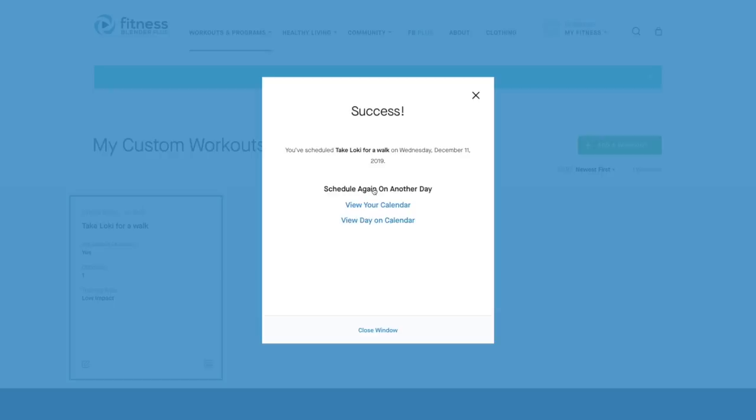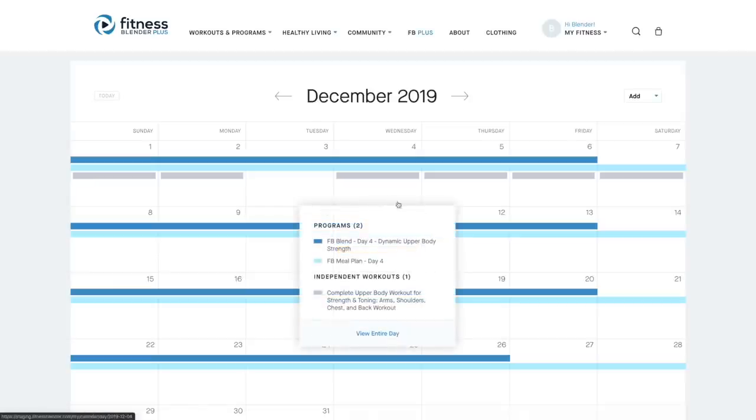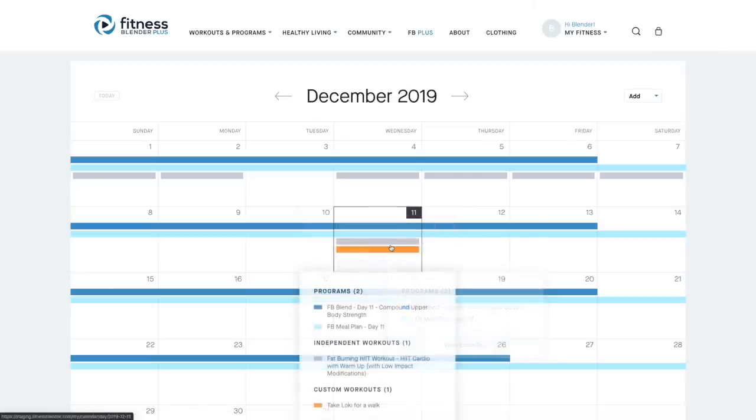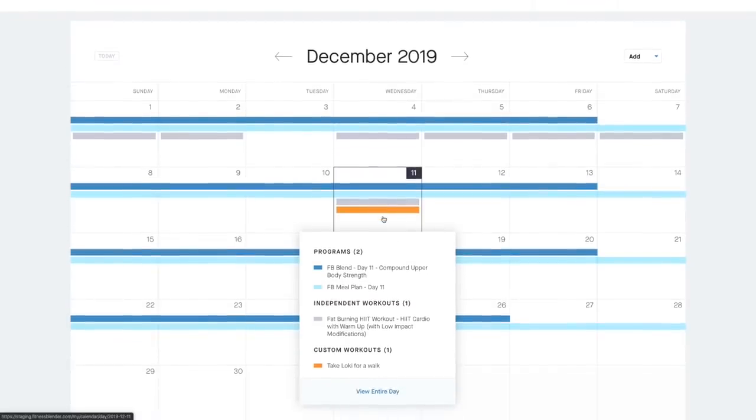Let's go ahead and go to the calendar view. So here on the calendar view, you can see the orange bar there that represents your new custom workout. If you go ahead and click to view the entire day.